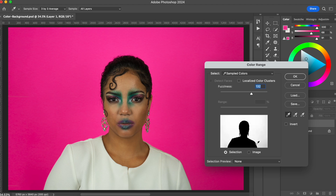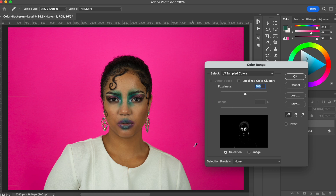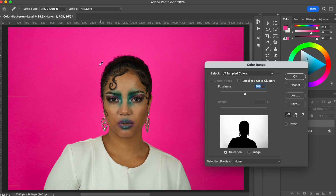Everything that gets selected will appear white, and everything in black is not selected. For example, if I wanted to select the blue on her face, I could click there and everything with a little blue would be selected. With the Fuzziness slider, I can intensify or reduce the range of that color being selected. Right now I'm selecting the pink background and I'll hit OK.